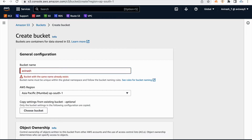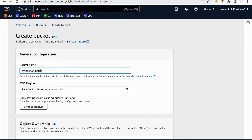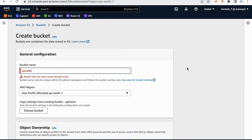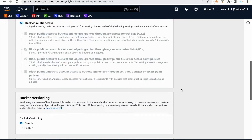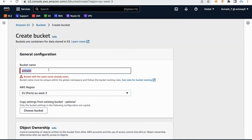I'm calling it avi.nash.yt.demo. There are multiple dots, but they are not continuous dots, so this bucket name is valid. This bucket name should be unique as I told you. If someone already created a bucket with this name, I'm not allowed to create it. Even if you try to change the region and create a bucket, still it won't work. S3 bucket names should be unique across the globe — so if someone already has a bucket named avi.nash, you cannot create it even in Canada or Paris region.